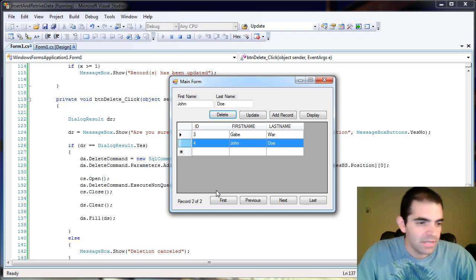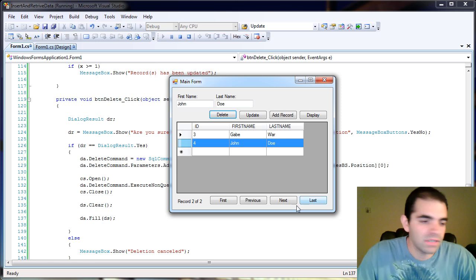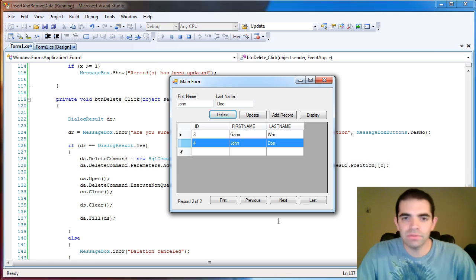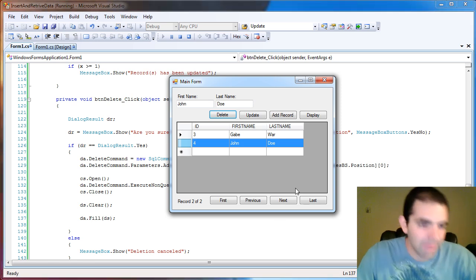So that's pretty much it. That's how you delete records using the SQL data adapter delete command.